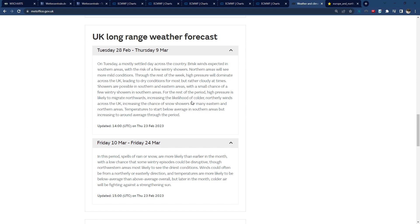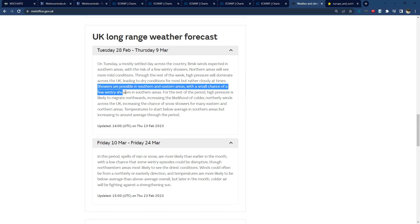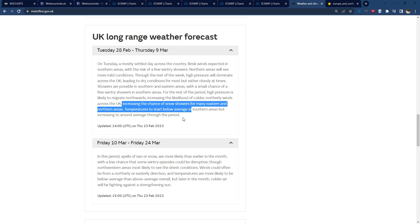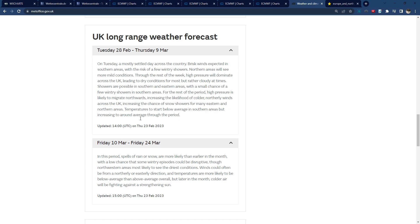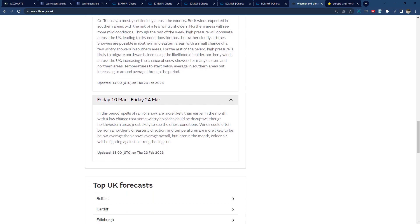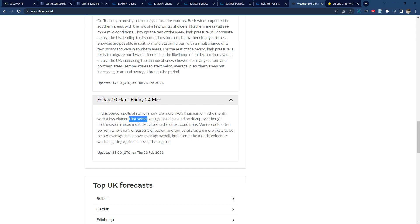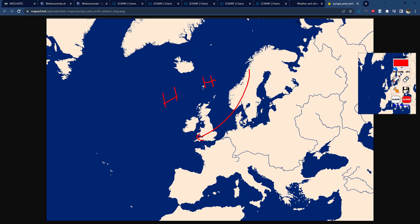Looking at the Met Office forecast from the 28th of February to the 19th of March, you can see a few wintry showers possible in southern areas — I think that's going to be this weekend. The more interesting part is the increasing risk of snow showers across the east and north, with below average temperatures from the 28th of February to the 19th of March. And then the period I'm really interested in — 10th to 24th of March — shows the chance of some disruptive wintry episodes.